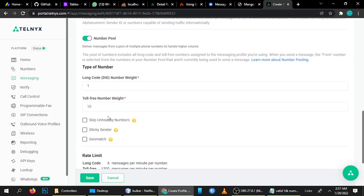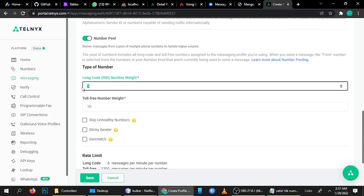Let's talk more about Number Pooling. If you purchased 10 numbers from Telnyx, per number Telnyx allows you to send 1,200 messages per minute. So if in one minute you want to send more than 1,200, it exceeds the limit. But if you enable Number Pooling, it allows you to send more numbers by routing across your purchased numbers.